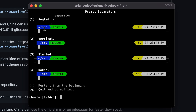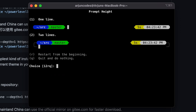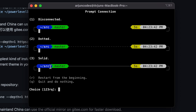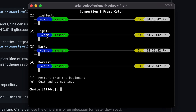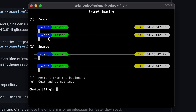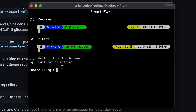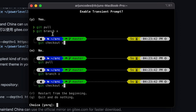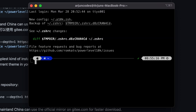You can also choose the tabular format if you prefer. I'll choose the angled separator style — you can also pick vertical, slanted, or round. I'll choose angled, then select the sharp head and rounded tail, so type 5 for that. I like two lines so I'll choose 2. For the prompt style I'll choose solid by typing 3, left alignment by typing 2, dark color scheme by typing 3, and the shortened path by typing 2. For icons I'll type 2, for prompt flow I want concise so I'll type 1, then confirm with Y.